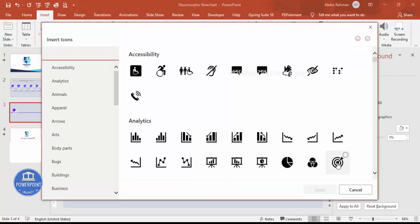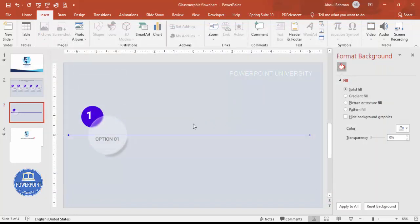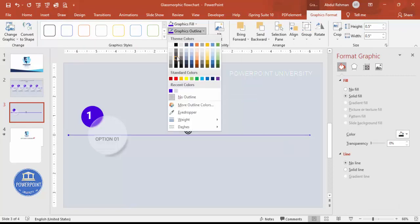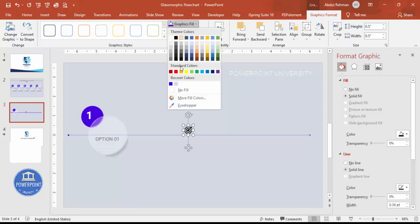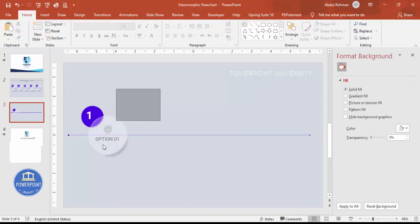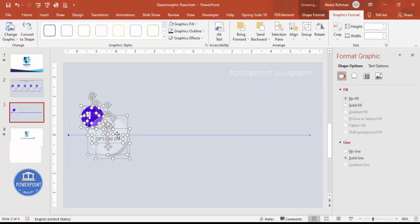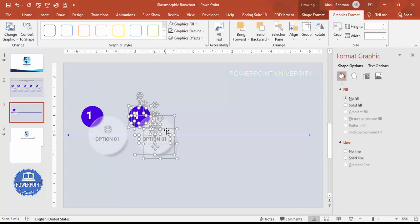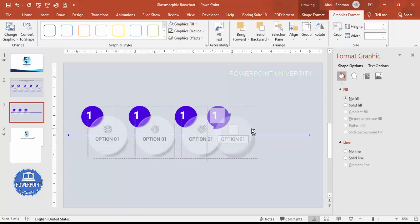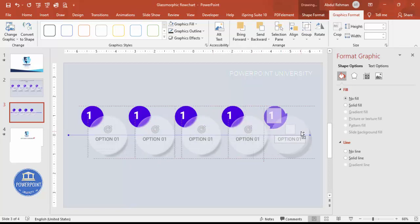Go to Insert > Icons and choose a relevant icon — for example, select one and click Insert. Set the height to 0.5, set the graphic fill to no fill and the outline to no fill so it blends in. Place it in the center. Now select all the oval shapes and their elements, hold Ctrl+Shift, and drag to duplicate — creating the second, third, fourth, and fifth option shapes.